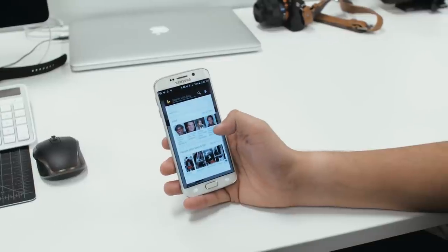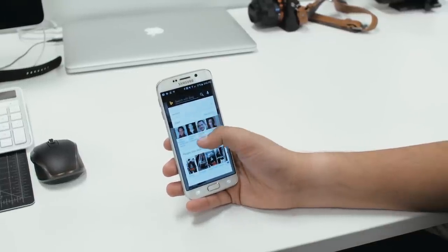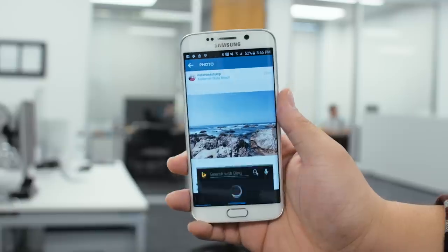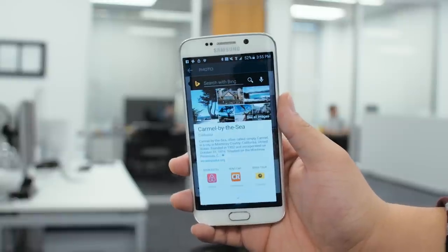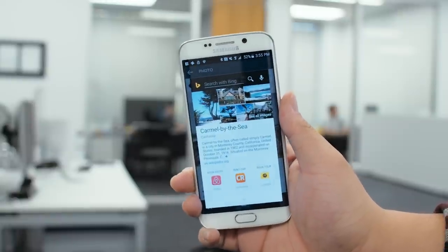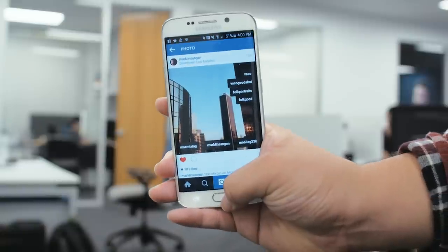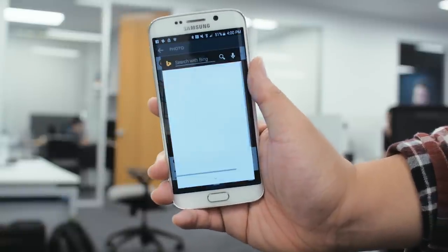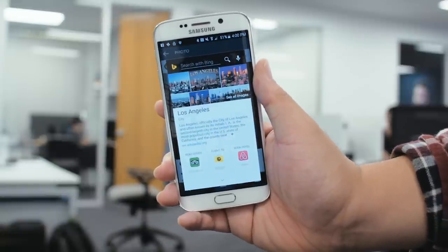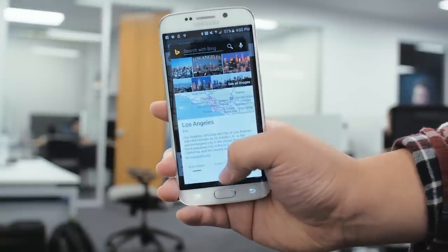The entire concept is very similar to Google's Now On Tap, which will be a part of the upcoming Android 6.0 update. It looks like Microsoft beat Google to the punch. Bing's snapshot feature works with any device running Android 4.0 and up, making it available for quite a few people.